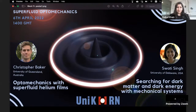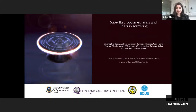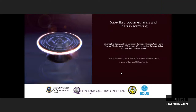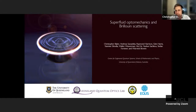Thanks. I'll share my screen now. Can everybody see and hear me correctly? Great. So thanks for the opportunity to present our work today. What I'll be talking about is superfluid optomechanics.